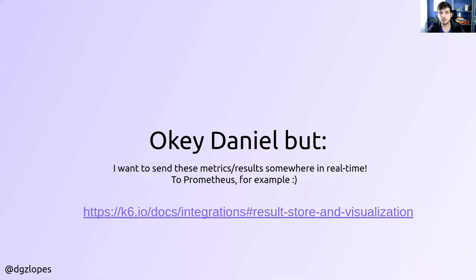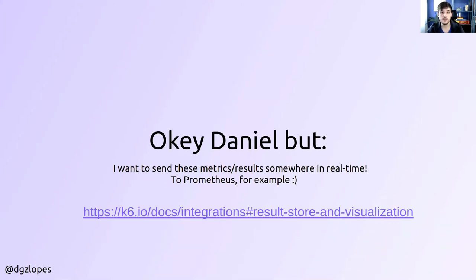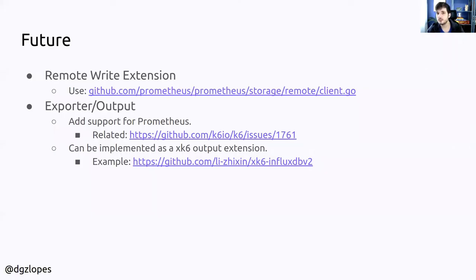So probably you are thinking, okay Daniel, it's handy to get this summary, but I would like to see how these metrics performed over time to understand how my test behaved. And k6 supports this. You can ship your metrics in real time to some backend and chart them whenever you want. The thing is that Prometheus is not yet supported. So how does the future look like?